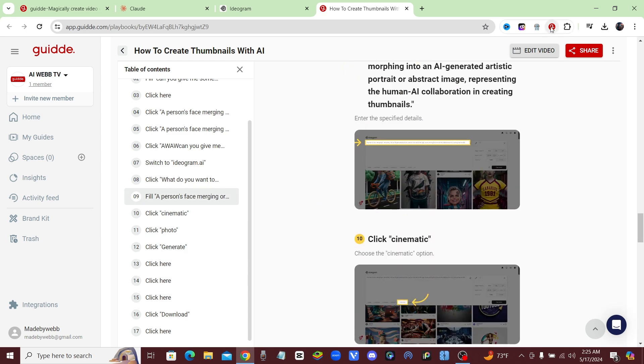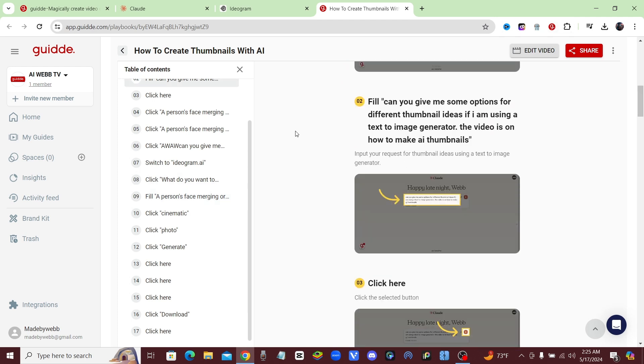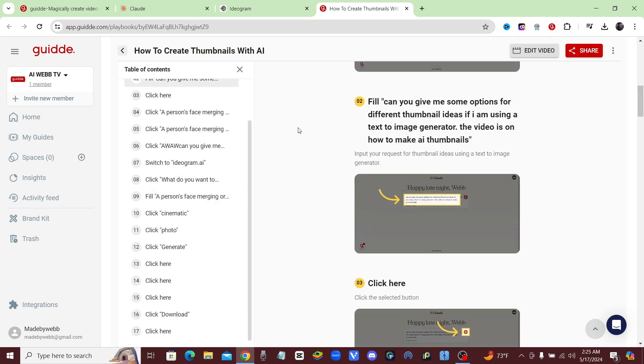You guys, download that extension. Go try it out. You're going to cut out so much time. So go ahead and download Guidde and yeah, I will see you guys in the next video.